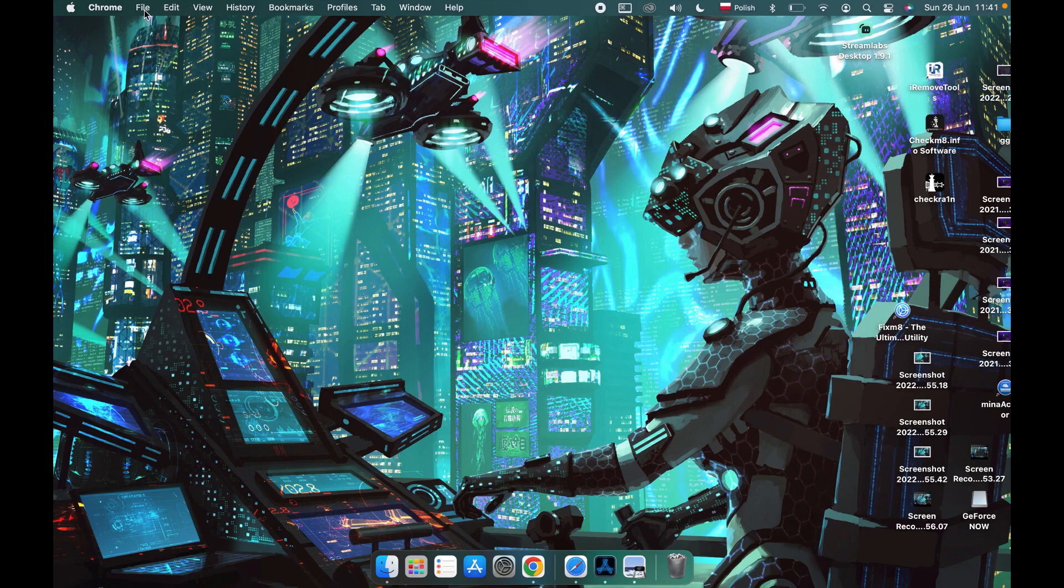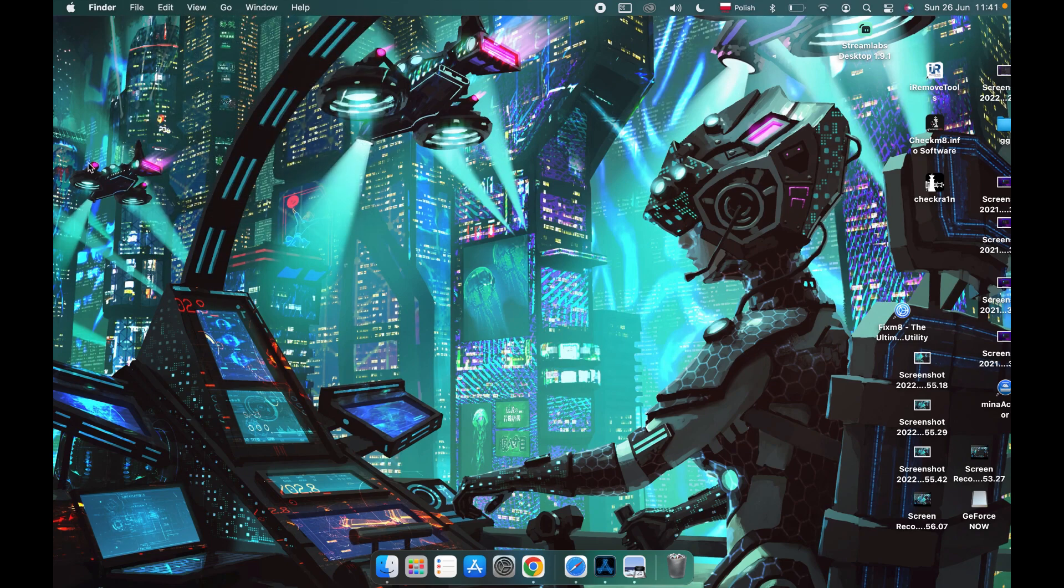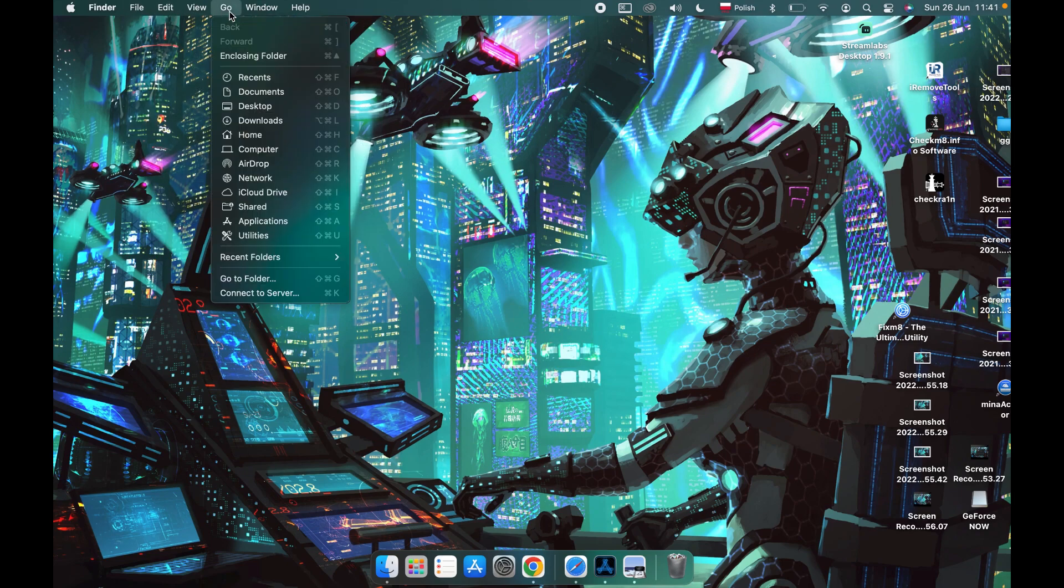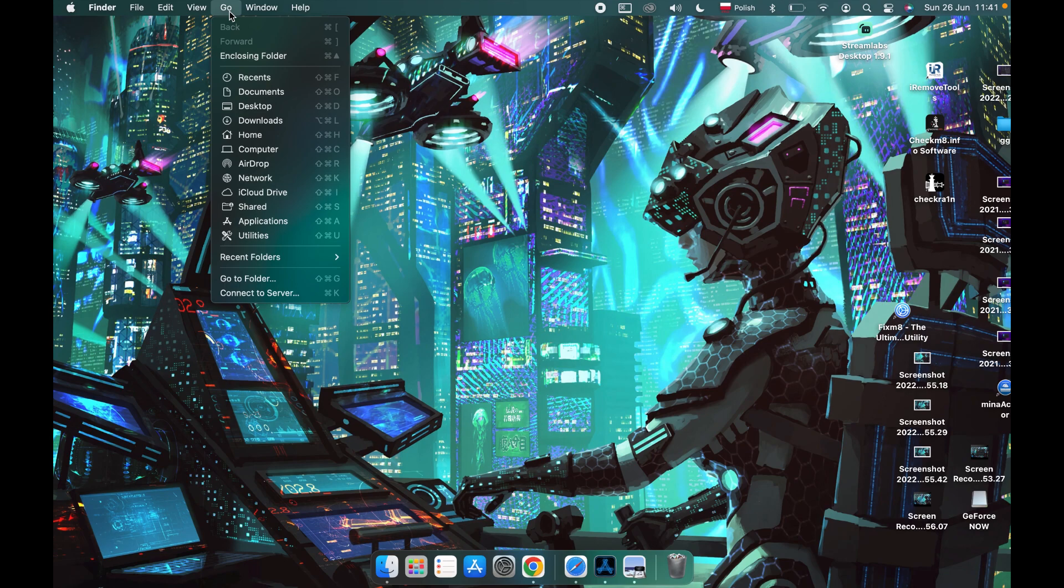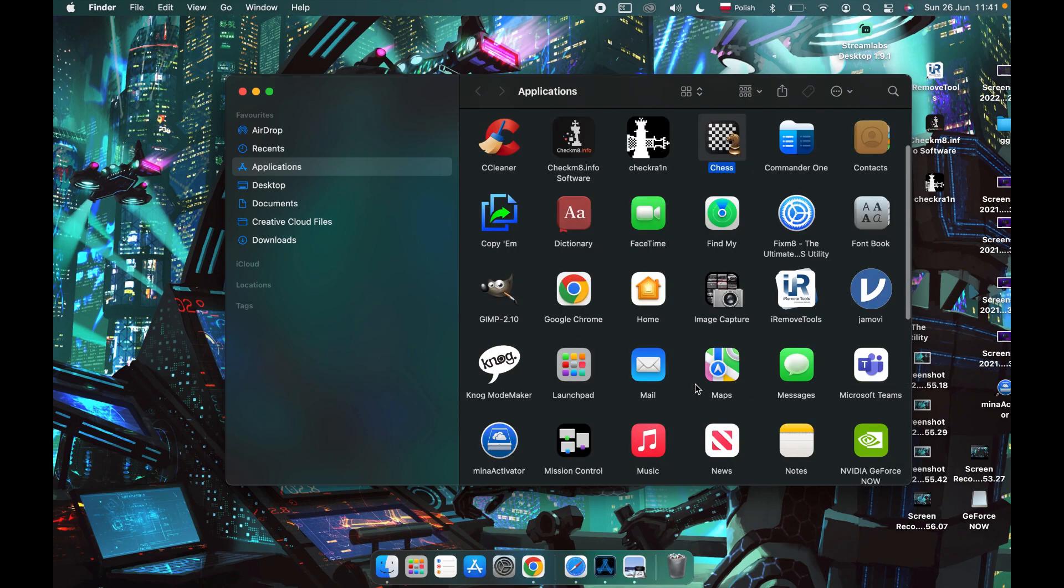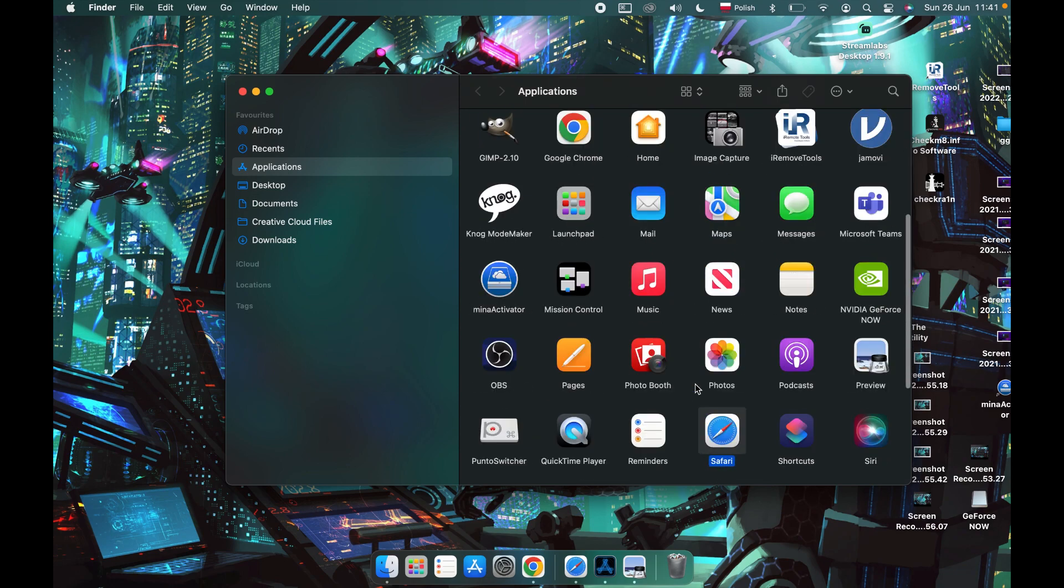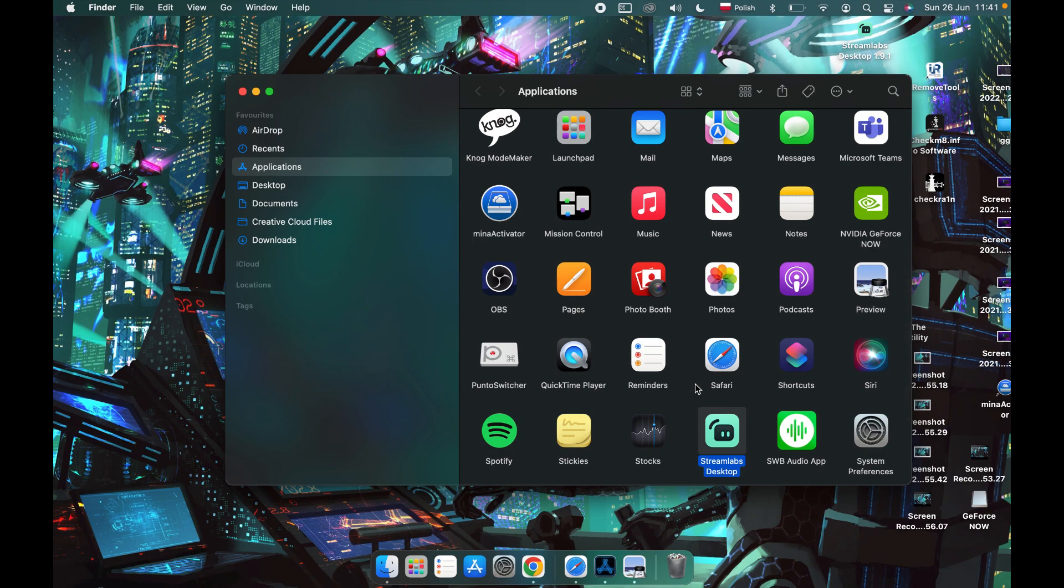In order to do this, let's open our Finder and go to the Go menu, and here find Applications. In the Applications folder, we'll need to locate Streamlabs, so simply look for it right here. I'm using arrow keys on the keyboard because I find it much easier to navigate with them.